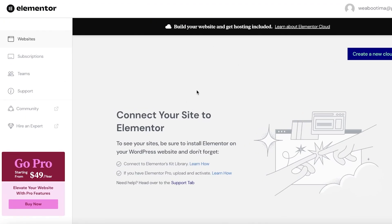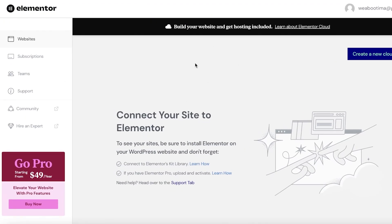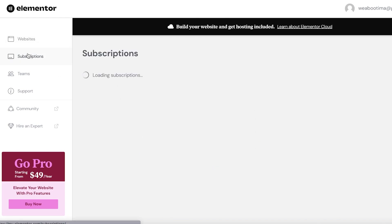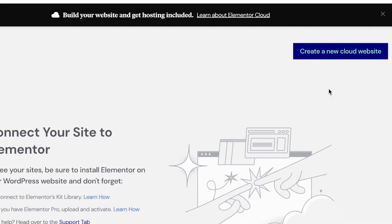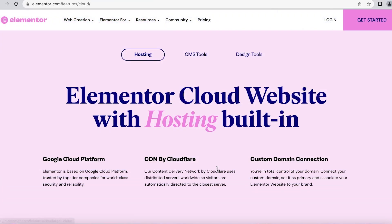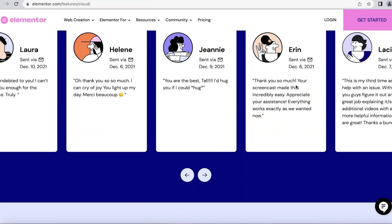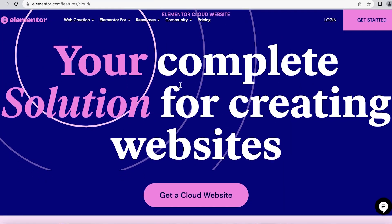If we talk about the basic Elementor platform, this is what the dashboard looks like. On your left you have your subscriptions, your team, support, and to get started all you have to do is click on 'Create a Cloud Website' and then you can continue on with your cloud website.